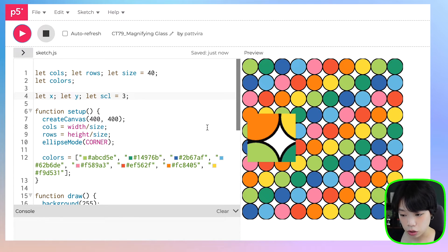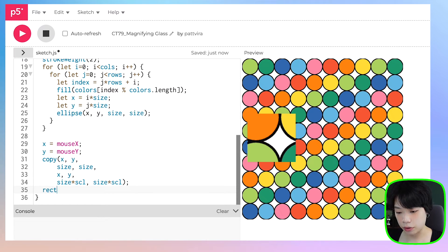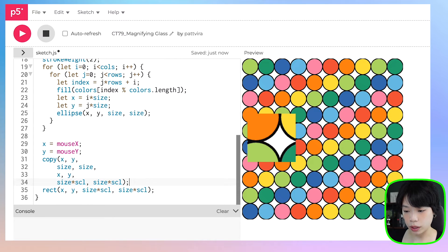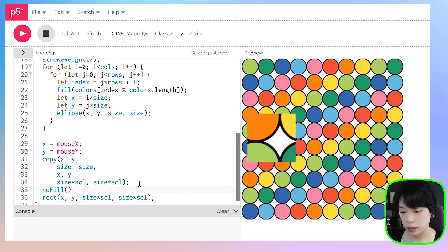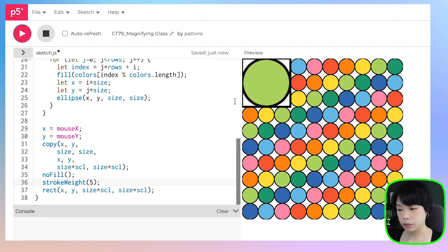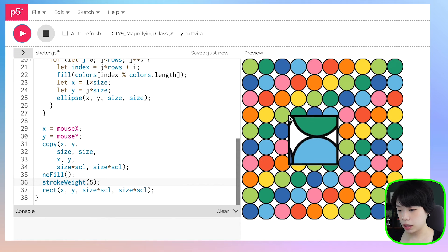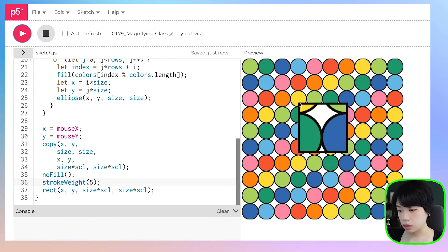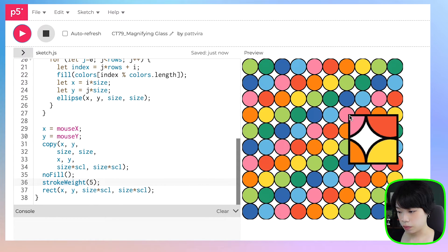I also want to create a border around the magnifying glass. I'll use the rect function with the same arguments as where I display the image — x, y, and size times scale. I'll add no fill so we can see the image, and set the stroke weight to 5. You can see we get the magnifying effect. If I place my mouse here, we see 4 circles — the one the mouse is on, the one to the right, the one below, and the one to the right and down. It works perfectly.